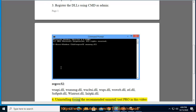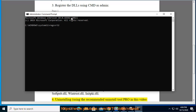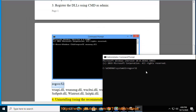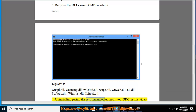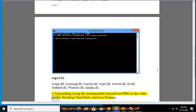Tip 4: Uninstalling or disabling third-party antivirus programs. Using the recommended Uninstall Tool Pro as shown in this video guide.